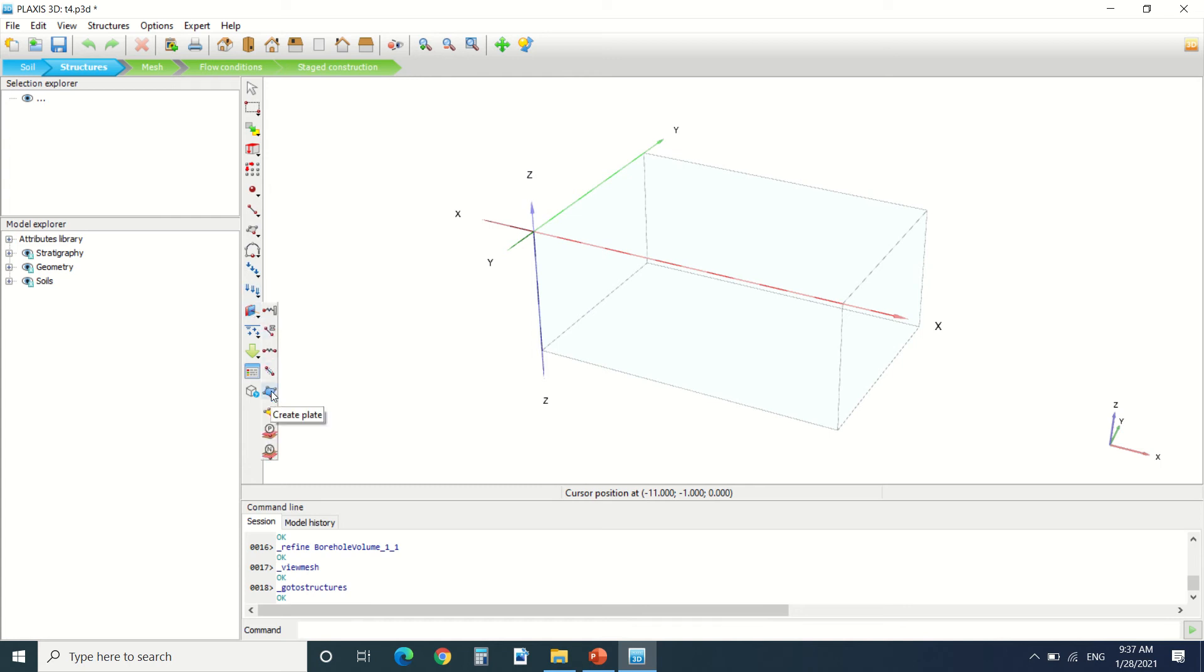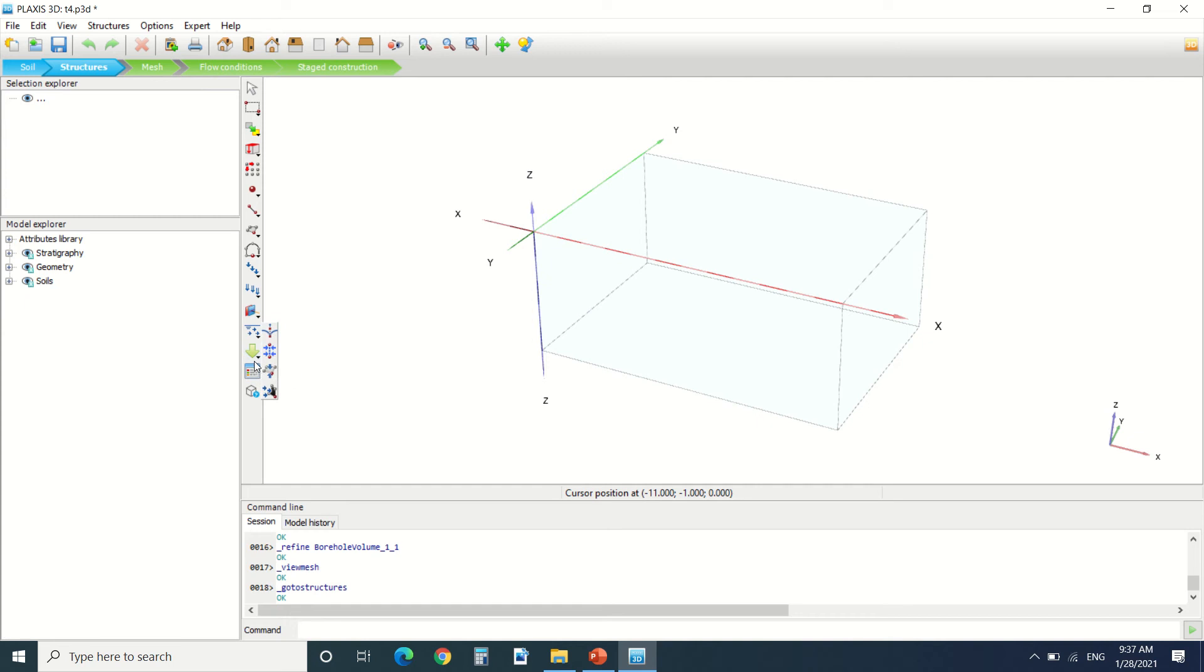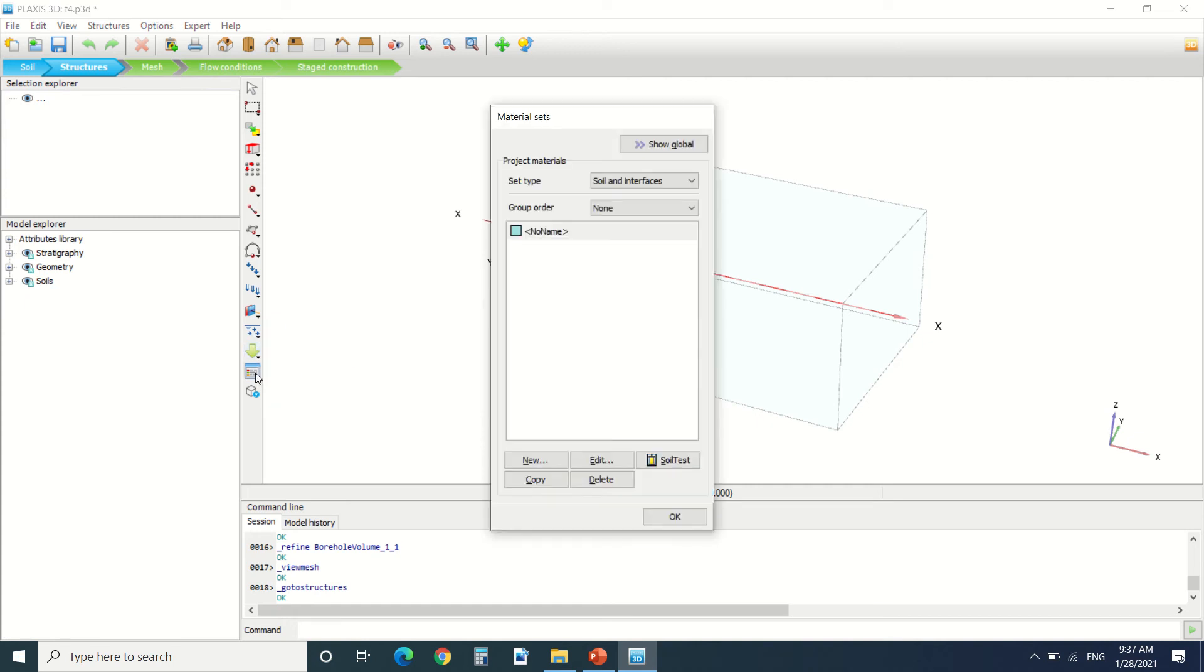Here you can create the plates, the water conditions, a well, line drain. Here you can import geometries, and here is the material.